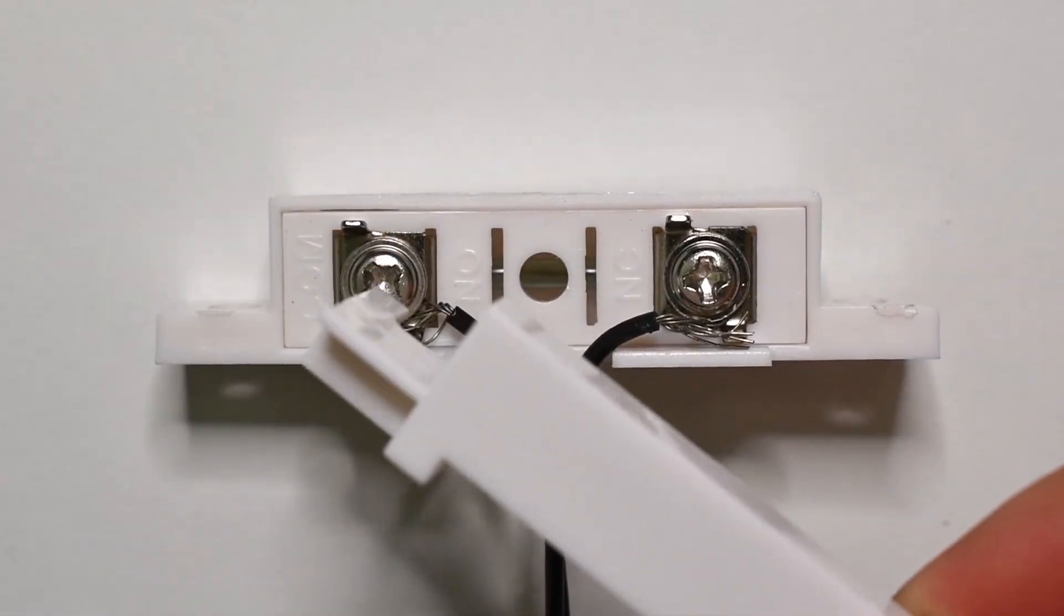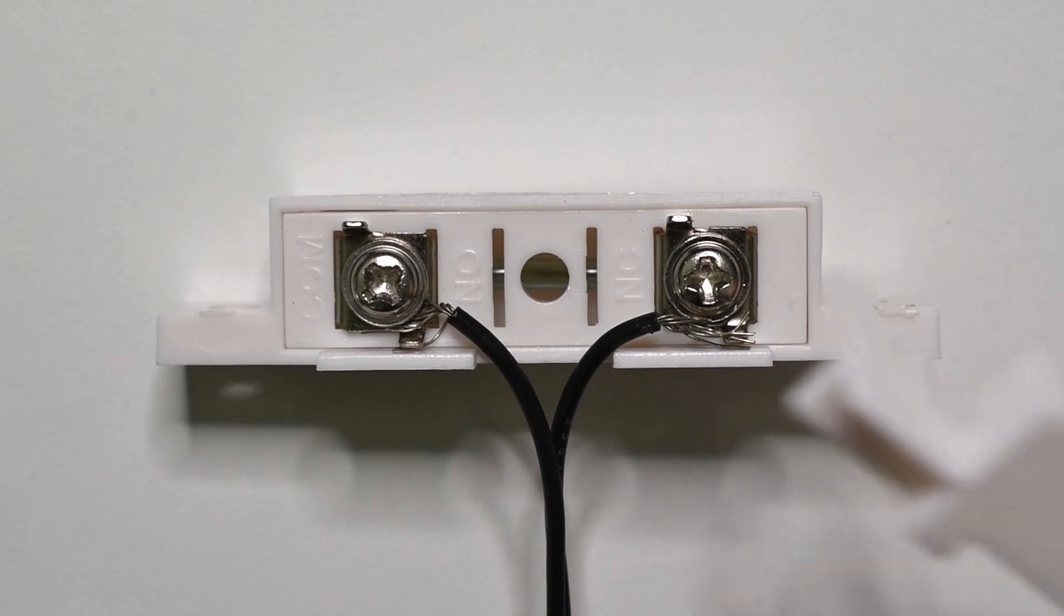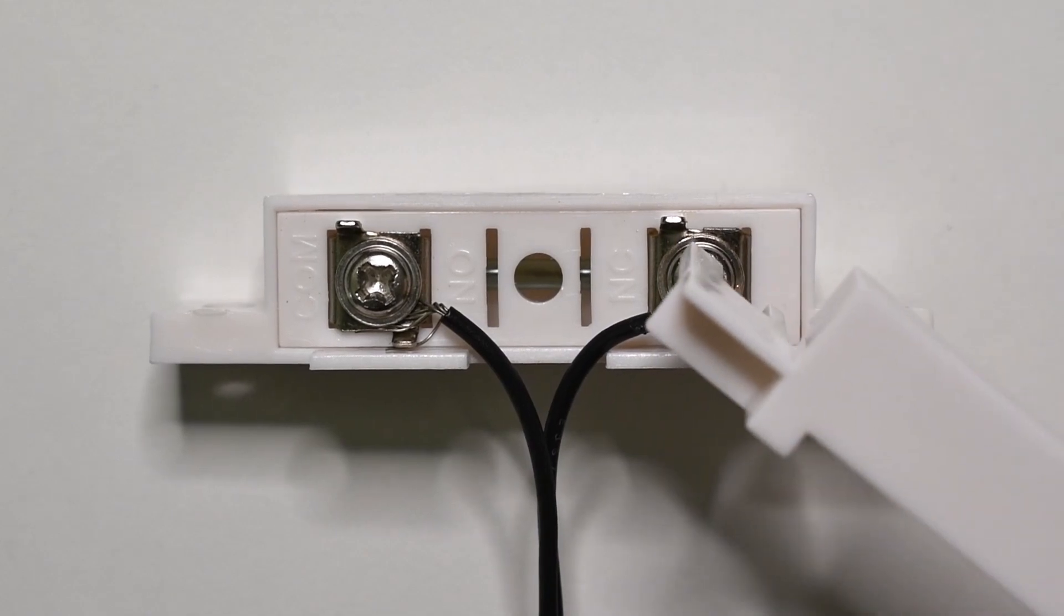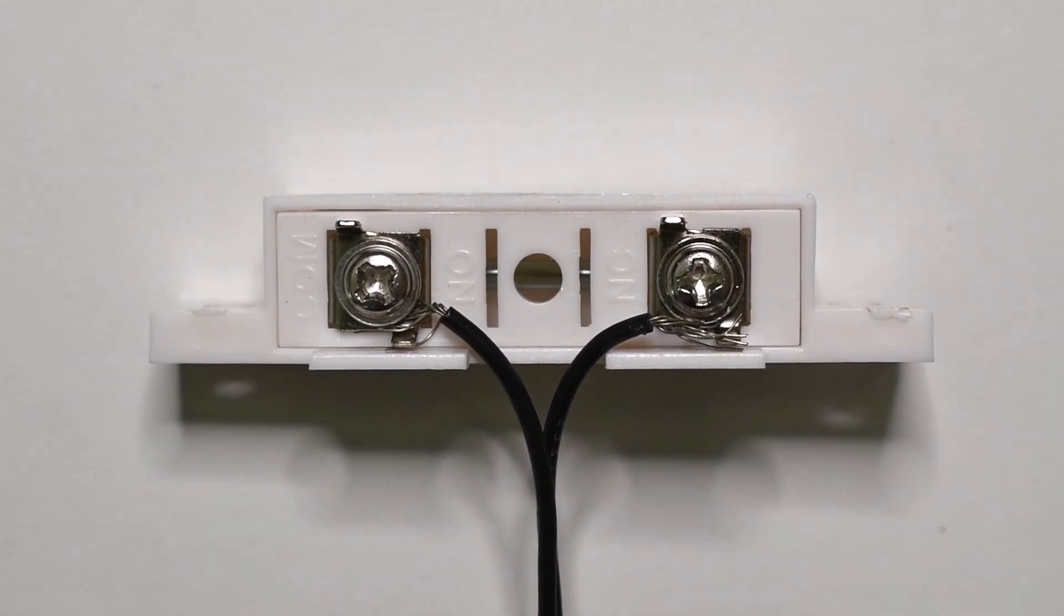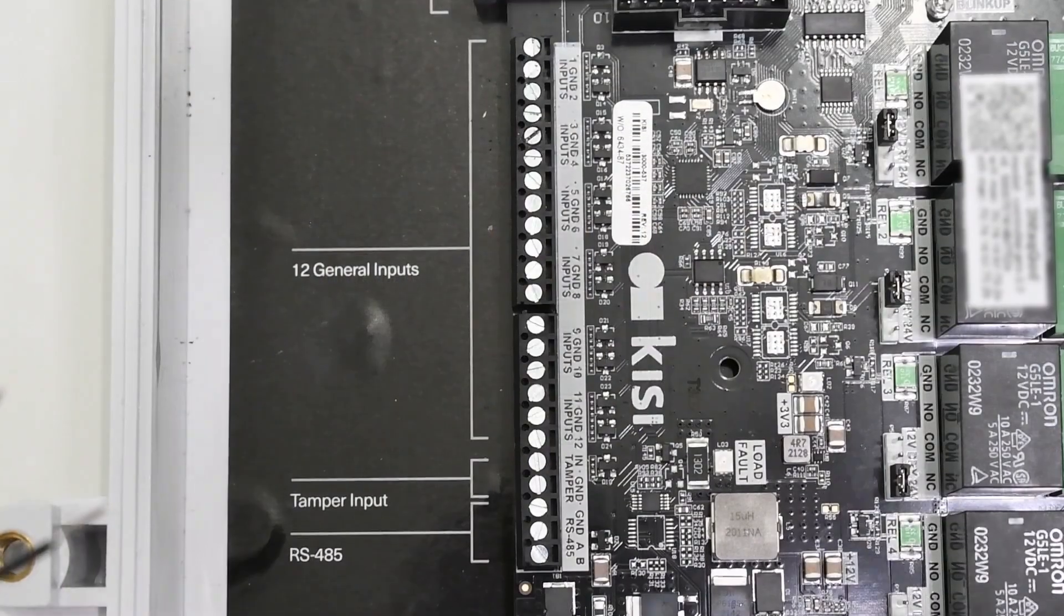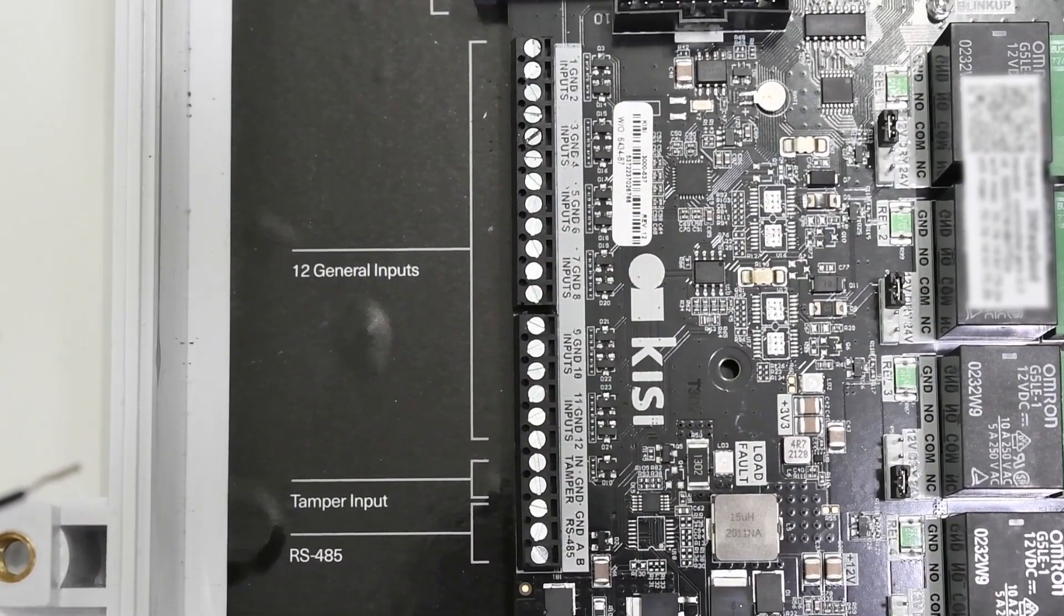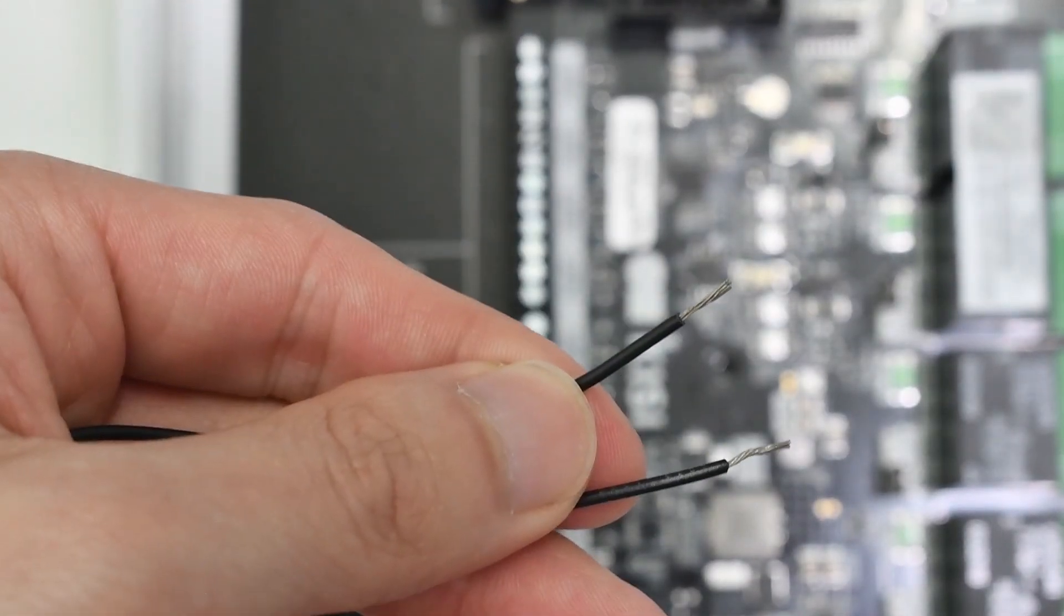Identify the common wire and the NC or NO wire on the contact sensor. Note that polarity does not matter when wiring this button, so the two wires can be swapped.